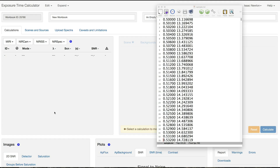Hello, and welcome to the JWST Exposure Time Calculator. In this video, we will show you how to upload and use your own spectra in the ETC. These user-supplied spectra primarily serve as a supplement to the template spectra provided by the ETC. It can also help you save time that might otherwise be spent adding emission lines one at a time to a template spectrum, for example.